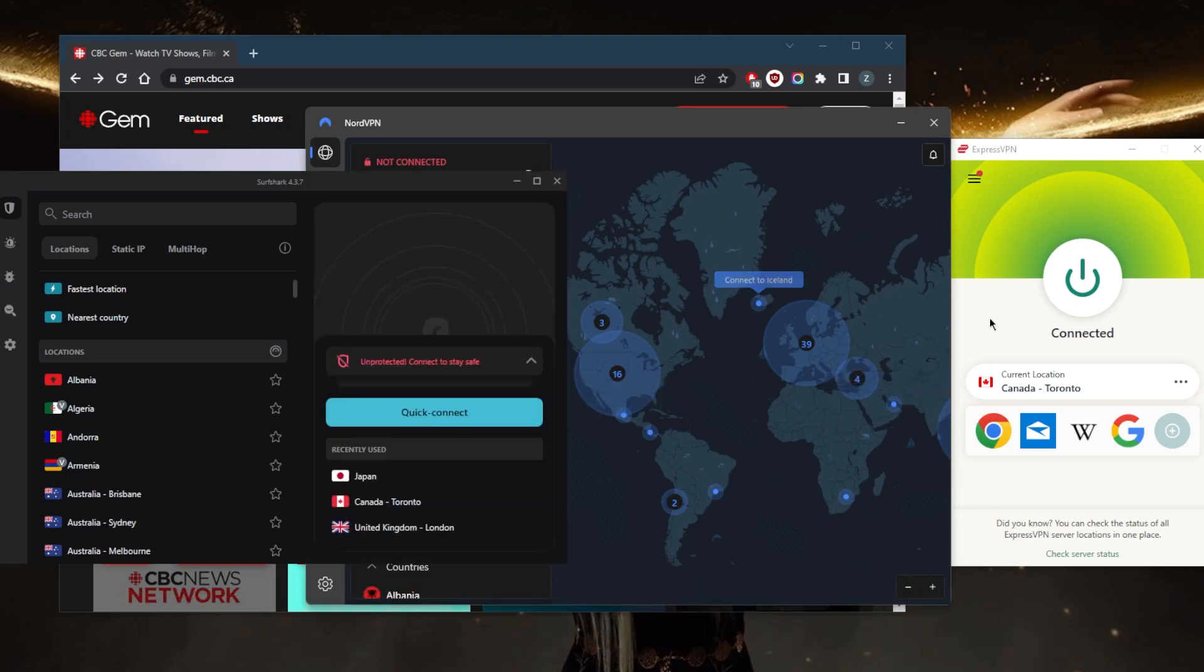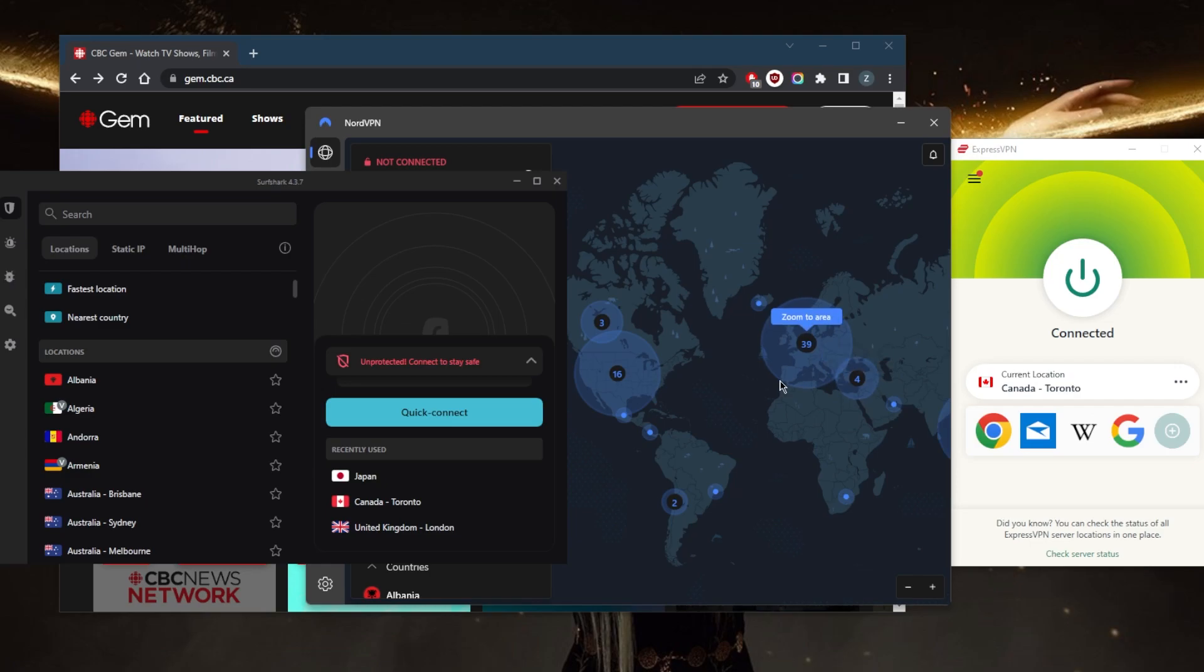When I picked these three VPNs—Express, Nord, and Surfshark—I kept the following factors in mind. First of all, all these VPNs have multiple servers in Canada, so if you want a Canadian IP address or want to access Canadian streaming services, these are the VPNs to go with. They also have a wide selection of server locations.